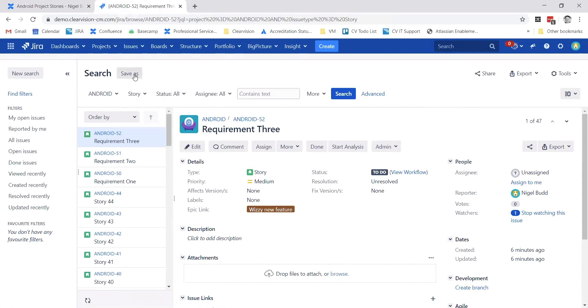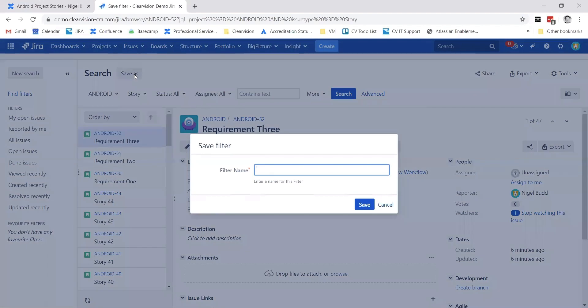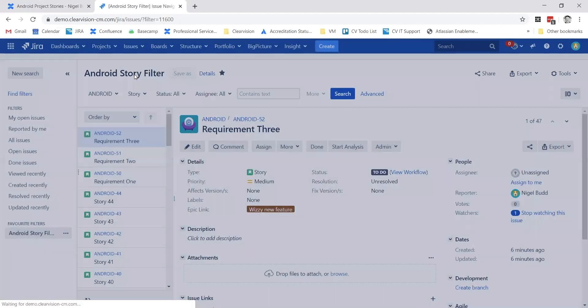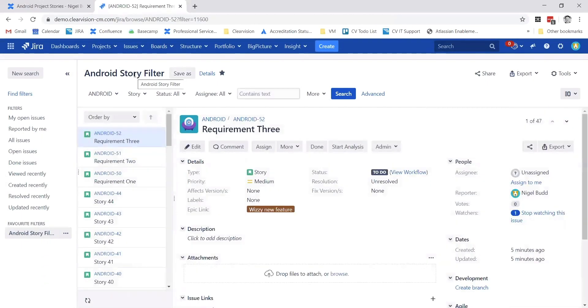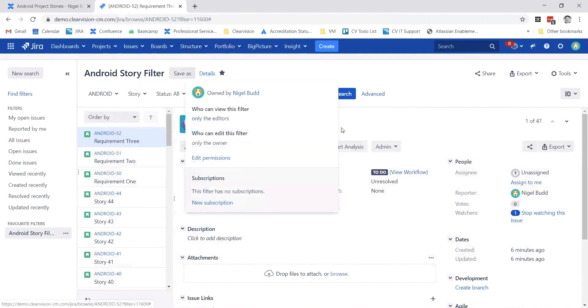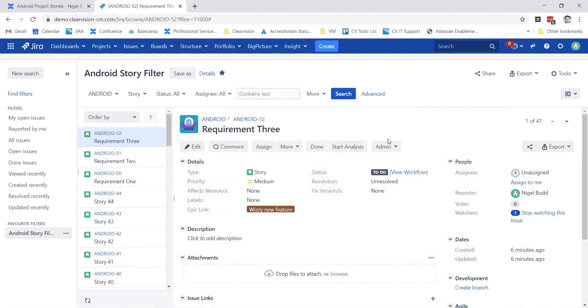Once I've defined the filter, I'm going to save this because I want to reuse it. I'll give it a name. Quite often I might need to share this as well for other people so they can see it. We'll do that later.